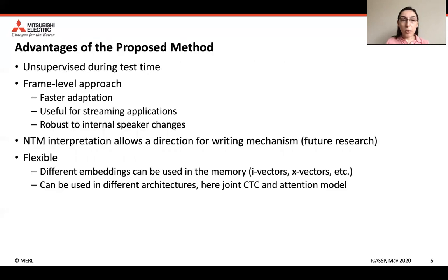There are several advantages of the proposed method. First, it is unsupervised during test time and doesn't require any test speaker-level information. It is a frame-level approach, which allows faster adaptation, makes it useful for streaming applications, and makes it robust to internal speaker changes. The neural Turing machine interpretation also provides a direction for a future writing mechanism. The method is flexible in that different embeddings — i-vectors, x-vectors, and so on — can be used in the memory, and it can be used in different architectures, such as DNN-HMM hybrids or, as in our case, a joint CTC and attention model.